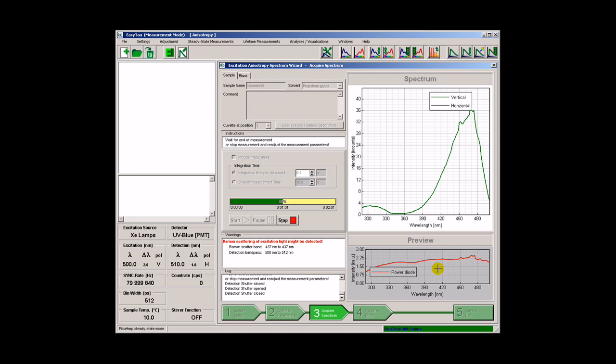A second spectrum is recorded now monitoring the horizontally polarized fluorescent component.